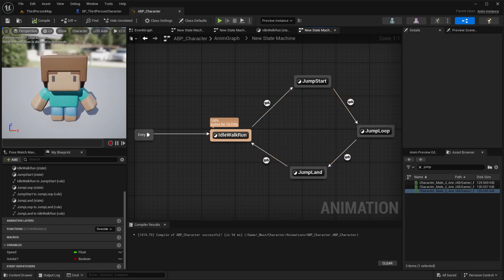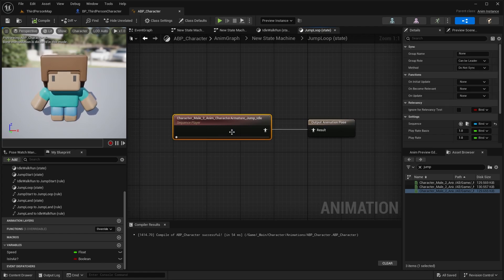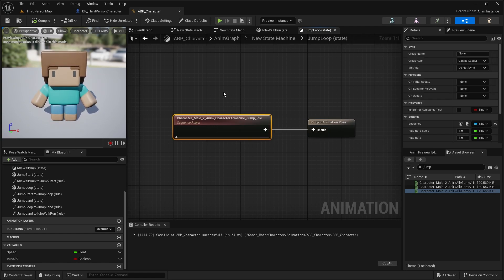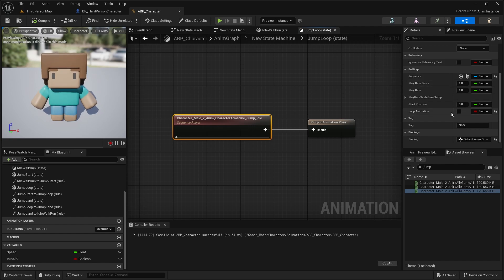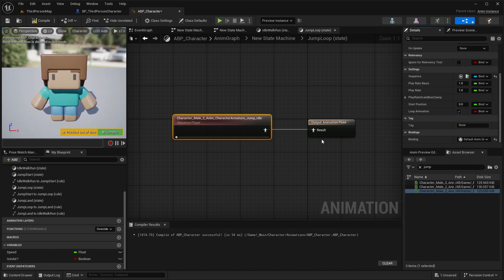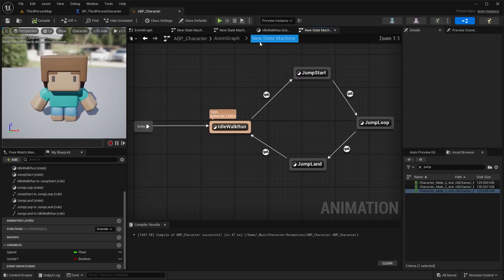One thing I forgot: go into the Jump Loop state, select the animation, and in the Details panel scroll down and make sure Loop Animation is checked. Otherwise it won't actually loop properly.